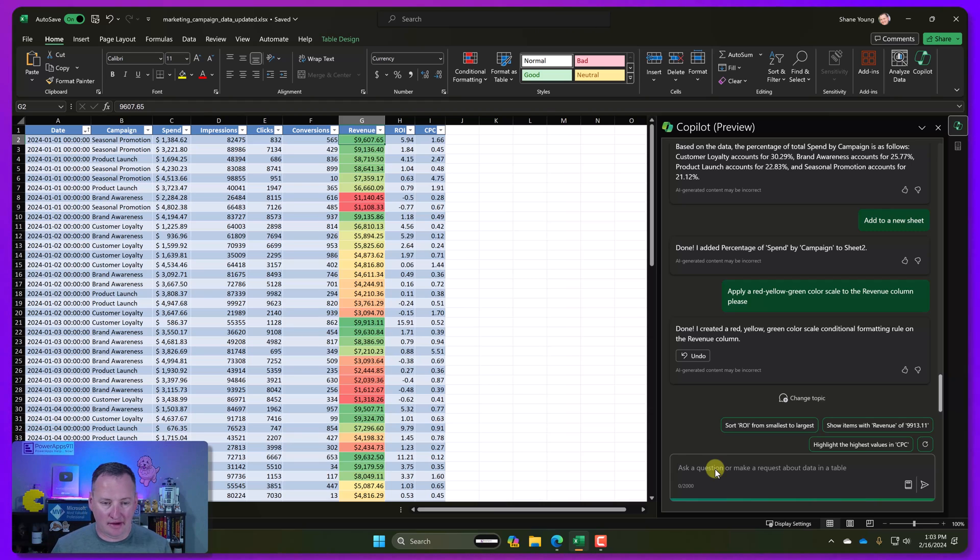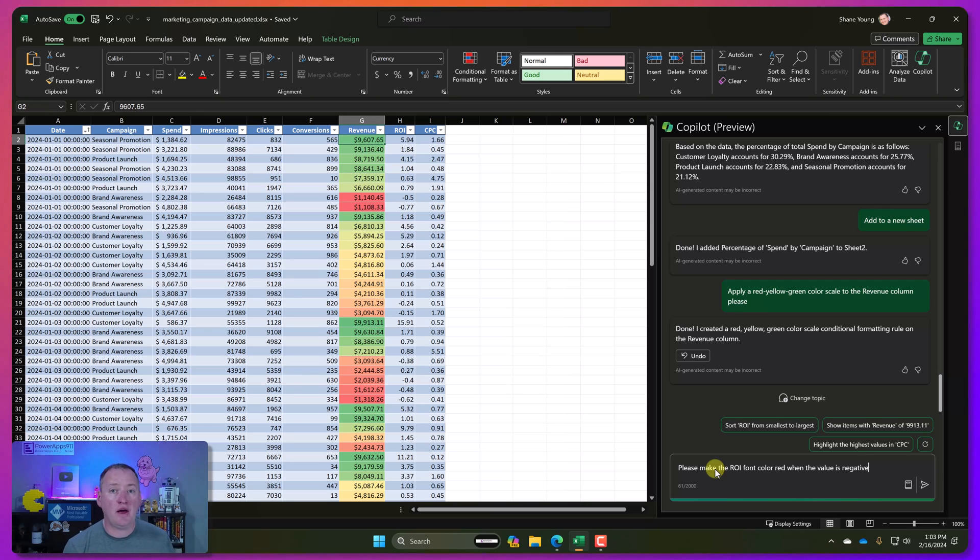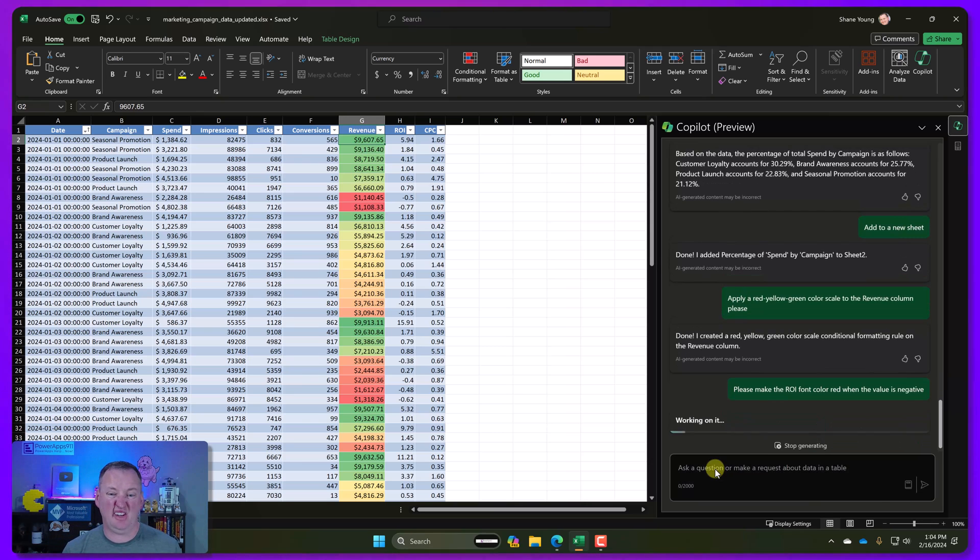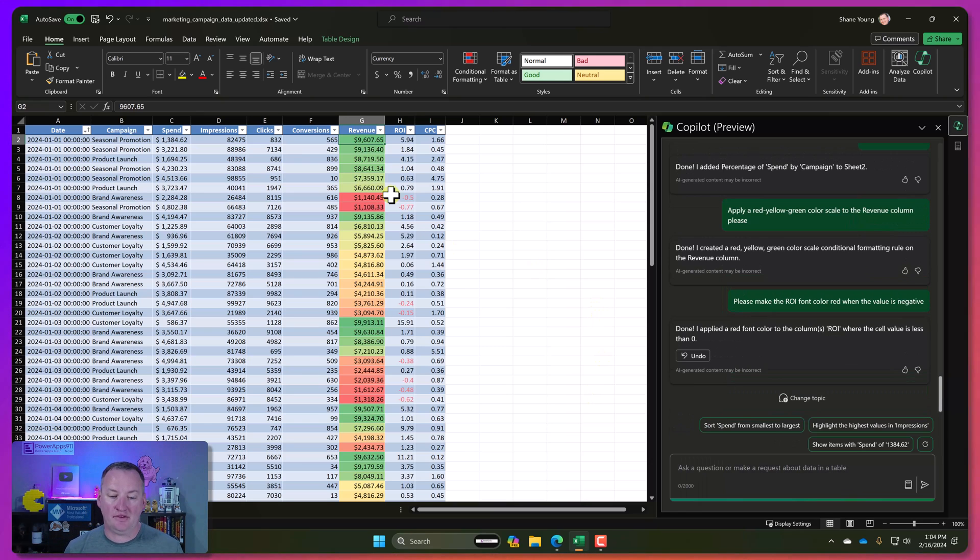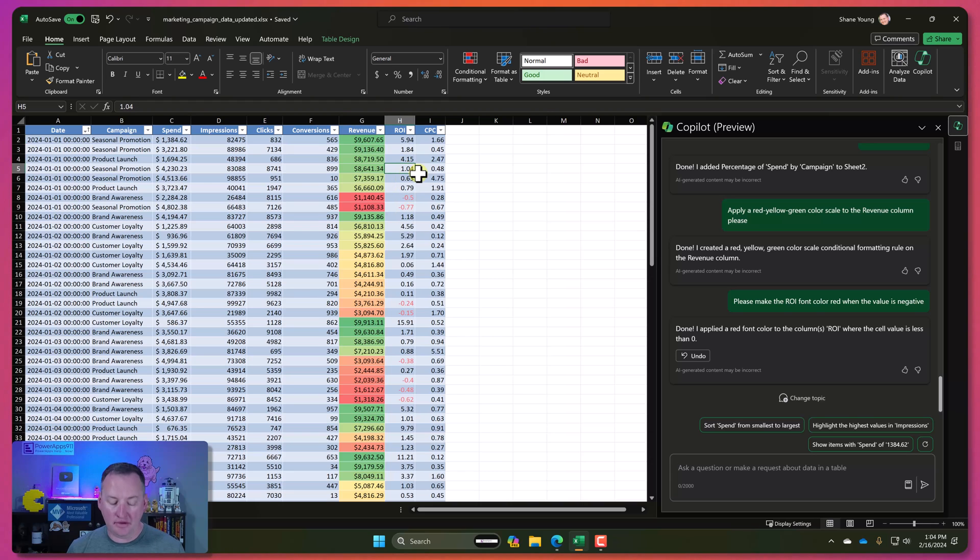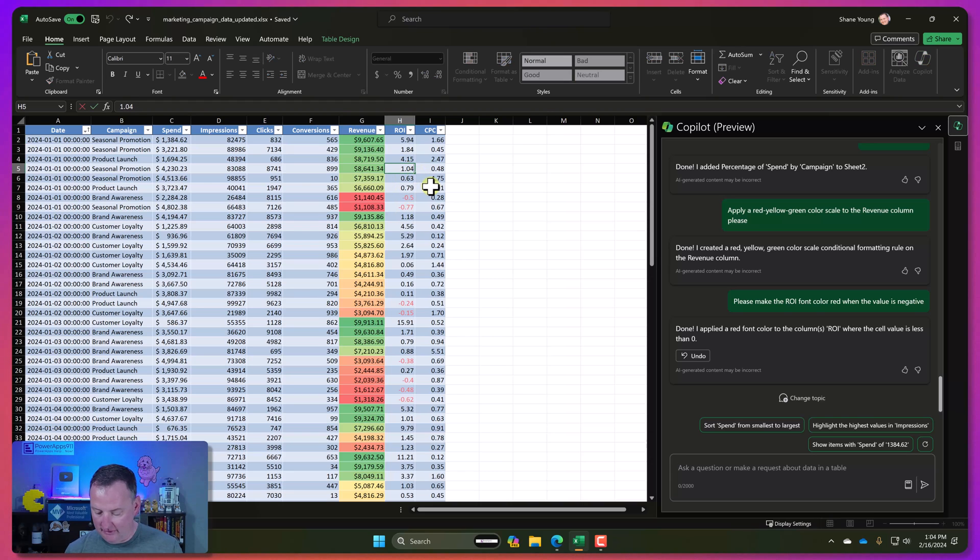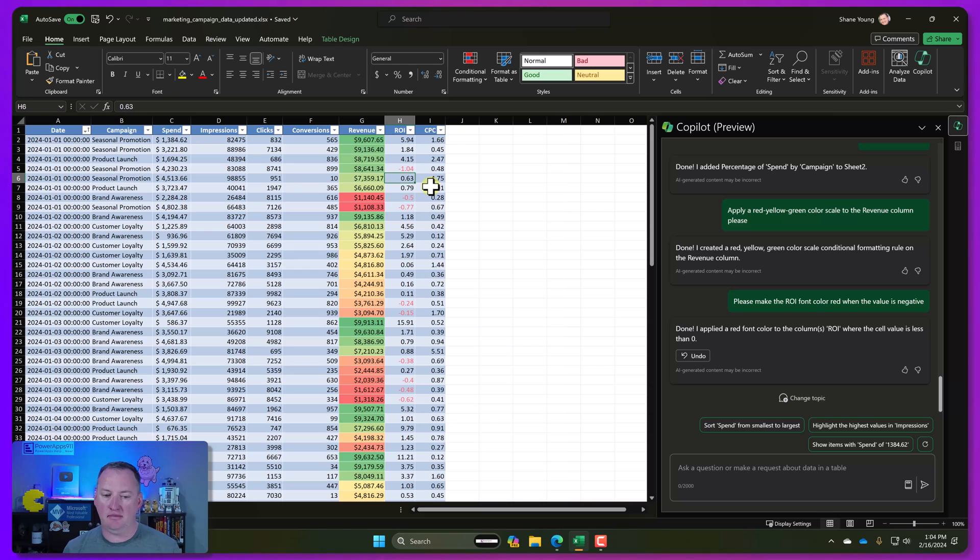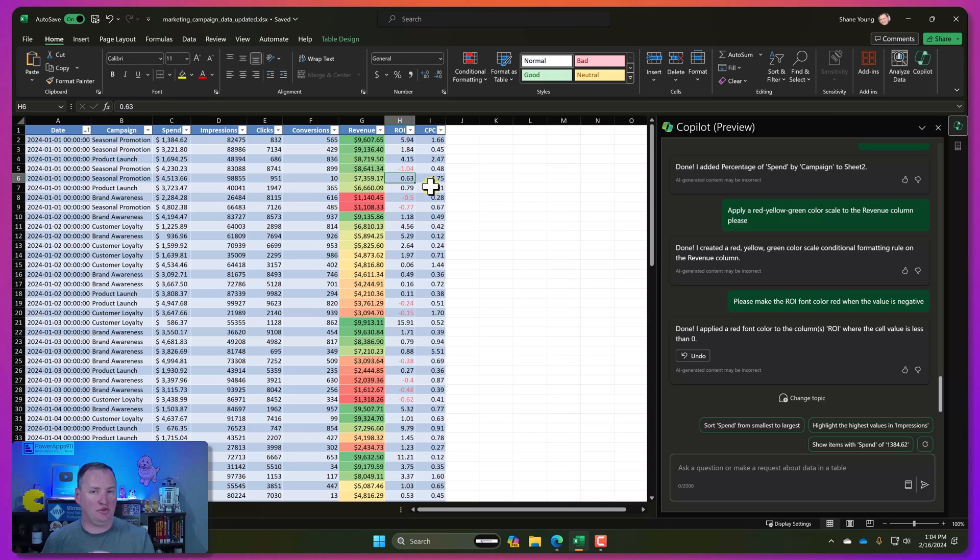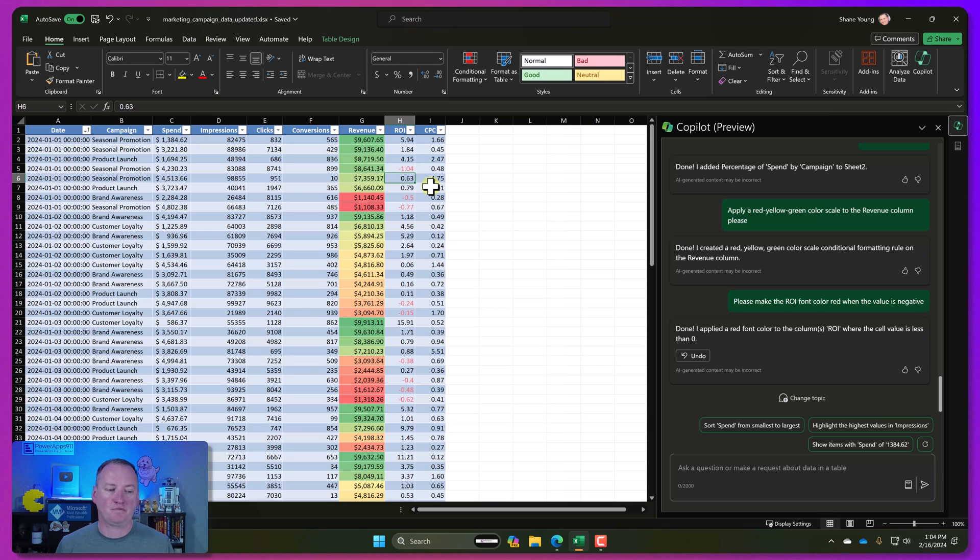Same type of thing. We might do something like, please make the ROI font color red when the value is negative. We'll hit enter. And look at that. So all the negative ones are red. And if we go to this one and edit it and we throw a negative symbol in front, we change this one manually. It just instantly comes red because it was done the correct way. Okay?